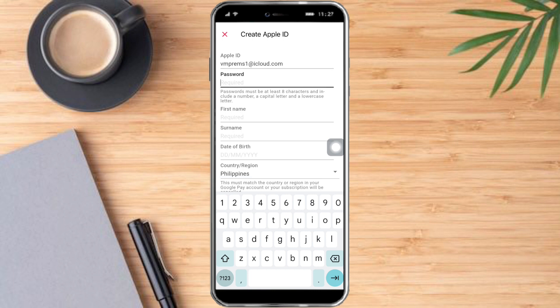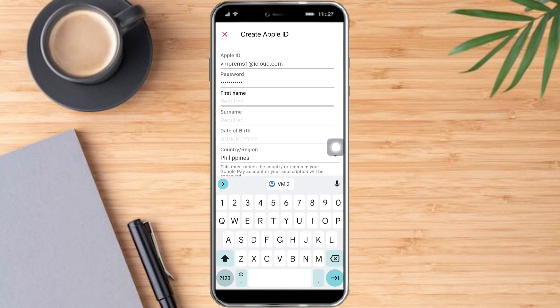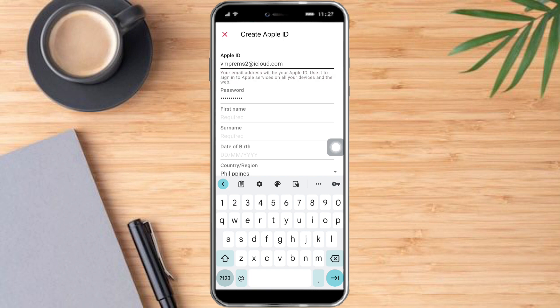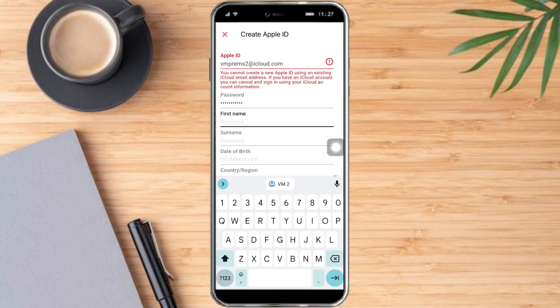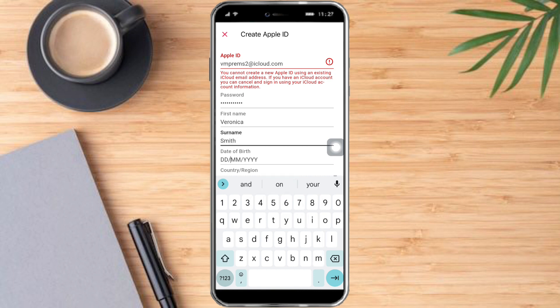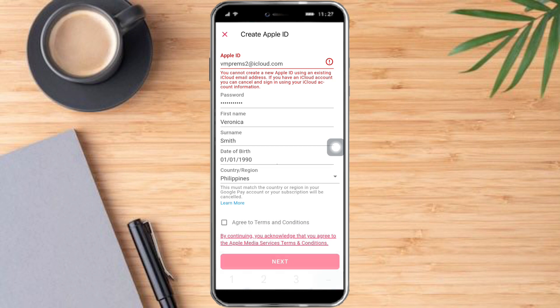Then put in a password that you want to use. Add in a first name, something like this. Then the surname, date of birth, your country and region, and agree to the terms and conditions.